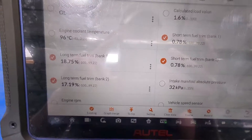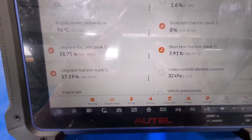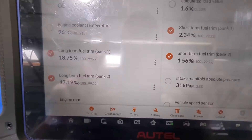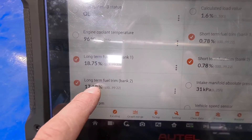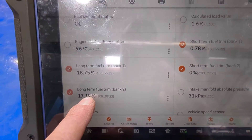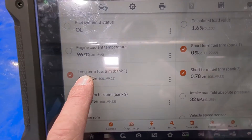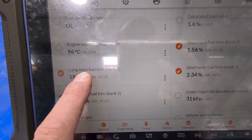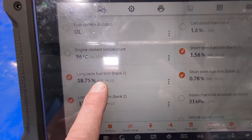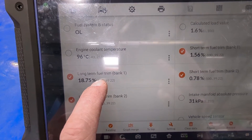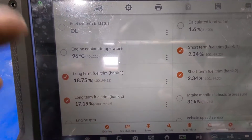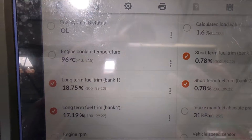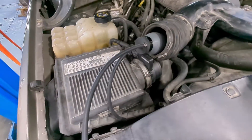After that, our numbers did change a little — we were at 21, now we're at 17 and 18. That helps some, but we're still not where we need to be. We need to be within five percent of zero. So let's go ahead and smoke it to see if we've got any leaks.